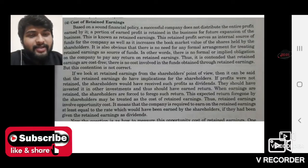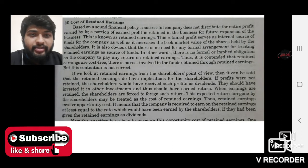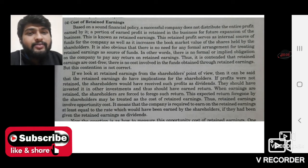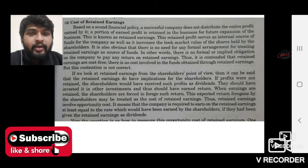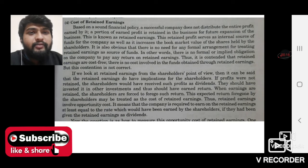Welcome back to my channel. In the last video we talked about the calculation of debentures, the calculation of preference shares, as well as we completed the part of calculation of equity shares.